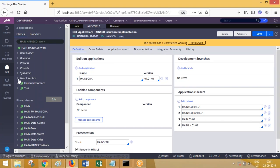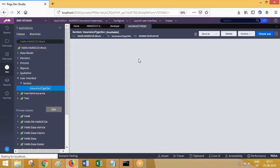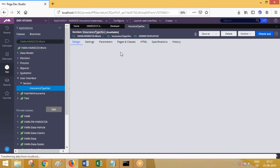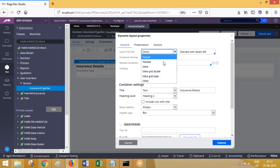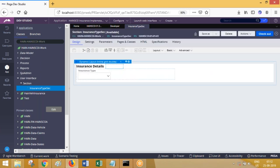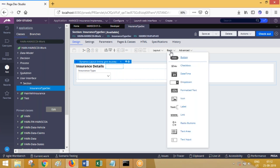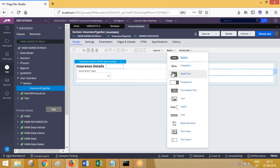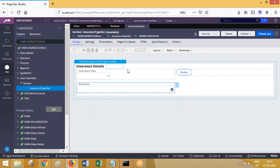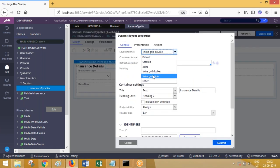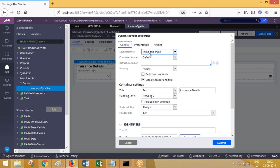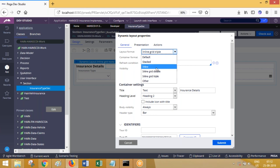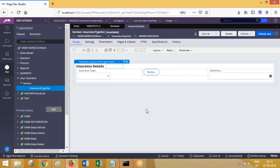For example, if you go to a section, we have layouts with different formats available. If you click on properties and look at the layout format, you see options like inline grid double, which gives you two columns. Inline grid triple gives you three columns. There are a number of formats available, all of which define the appearance of your user interface.